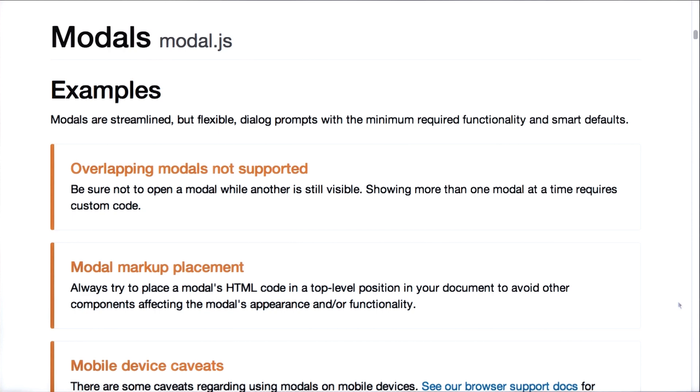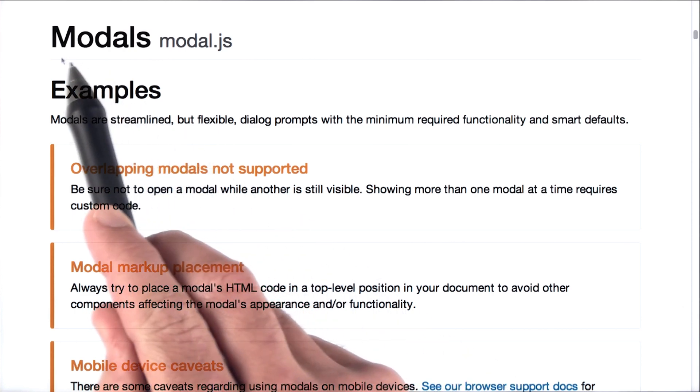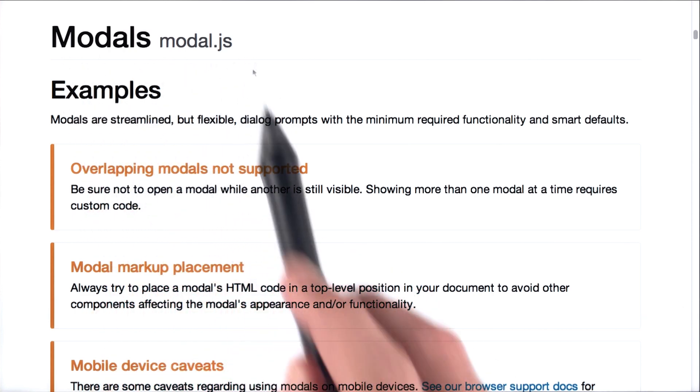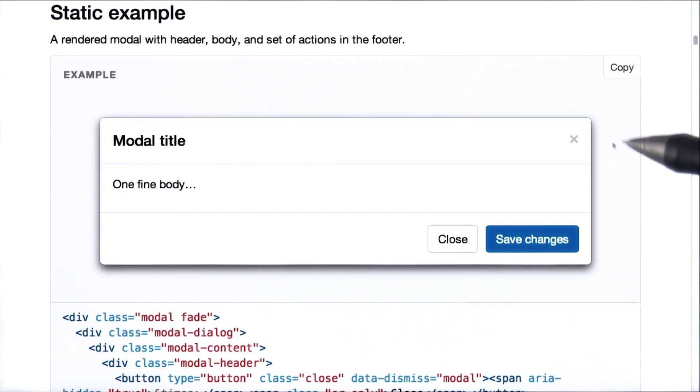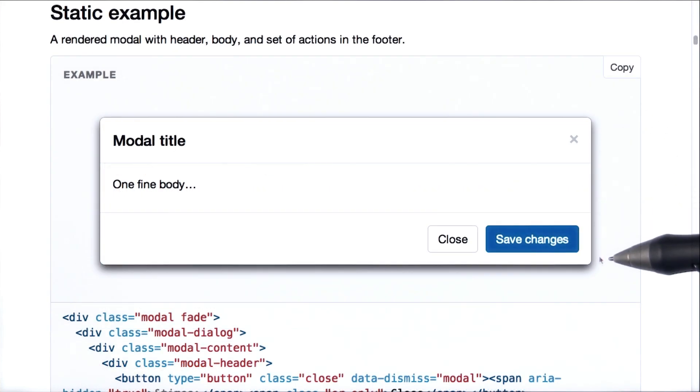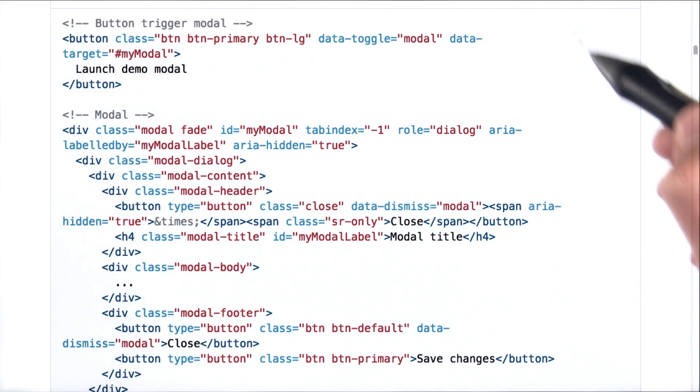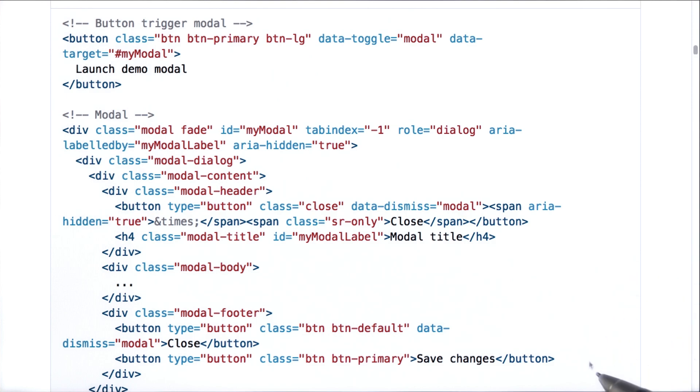Here we are inside Bootstrap's documentation for modals. This is in the JavaScript section. I'm going to scroll down to an example. All right, we've got our simple example just like the one we saw. This is the HTML that was used to create the modal.